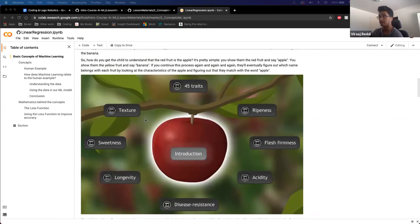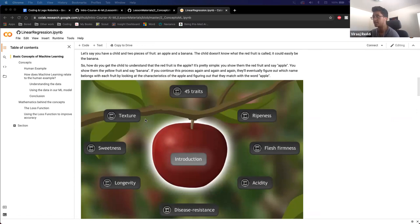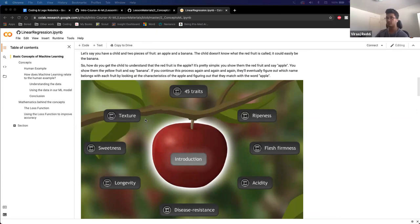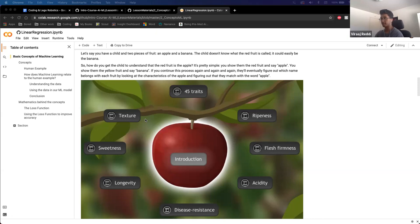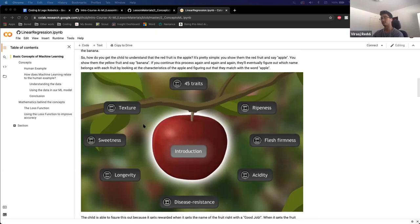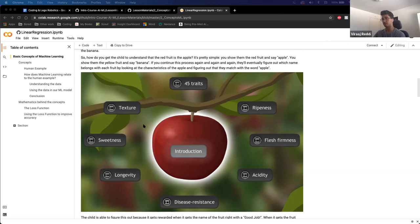Let's say you have a kid — a little child — and you want to teach them the difference between an apple and a banana. The kid doesn't know what the red fruit is called; they might think it's a banana. So your goal is to get the kid to understand that the red fruit is the apple. You just show them the red fruit and say 'apple,' show them the yellow fruit and say 'banana.' If you continue this over and over, they'll figure out the name apple is affiliated with the red fruit, and banana with the yellow fruit. And if you give them an apple, they'll figure it out from the texture, how long it lasts, how it feels, the color — all its various traits.